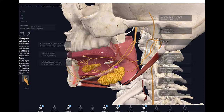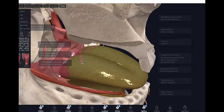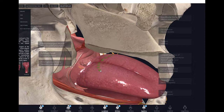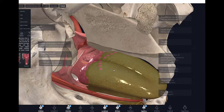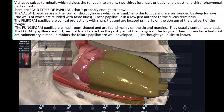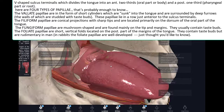Now let's look at the surface of the tongue. The tongue has different structures including taste buds, or more precisely, papillae — four different types. The vallate papillae are short cylinders sunk into the tongue and surrounded by deep furrows, with their walls studded with taste buds. They lie in a row just anterior to the sulcus terminalis, which is the demarcation between the anterior two-thirds and the posterior one-third of the tongue.